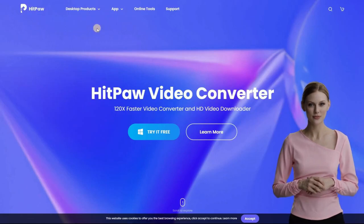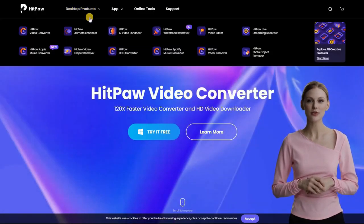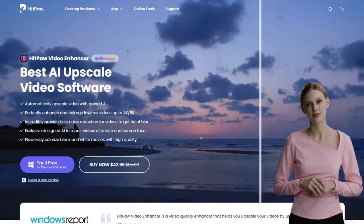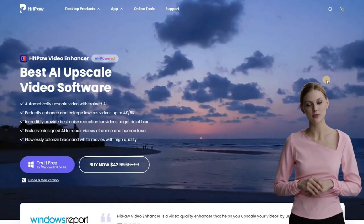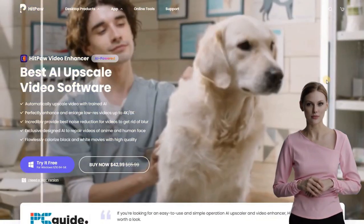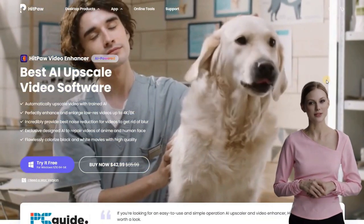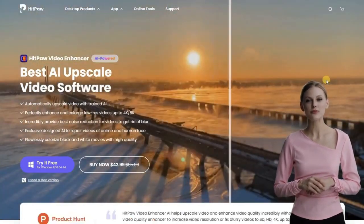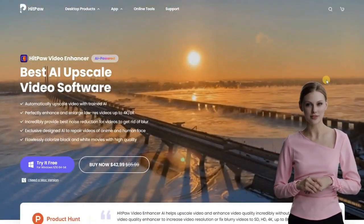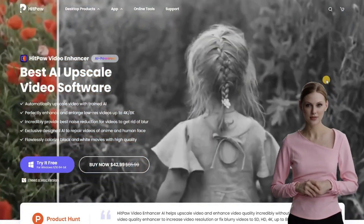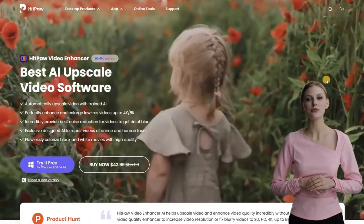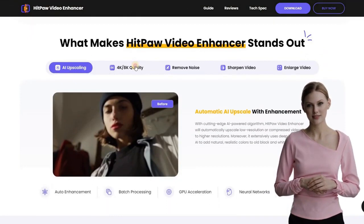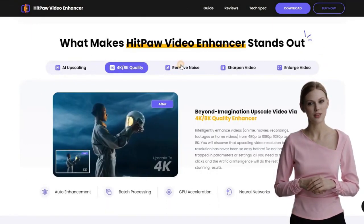Some of its great features include AI auto enhancement, excellent upscaling results, easy-to-use interface, support for multiple languages, watermark-free preview, batch processing, and no network requirement. HitPaw Video Enhancer is a pro-level tool that can increase video resolution up to 4K or even 8K, and it offers four AI models for enhancing different types of videos.